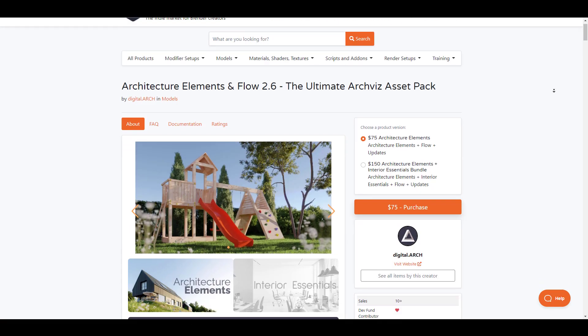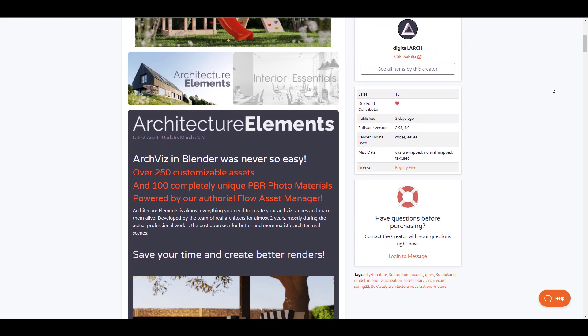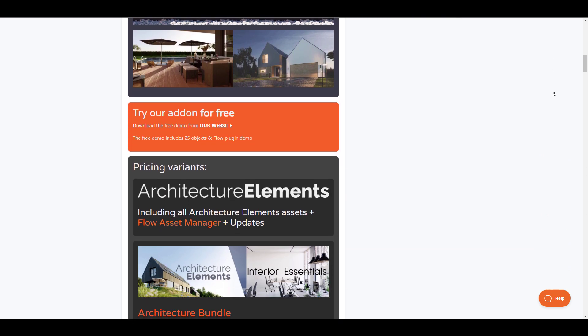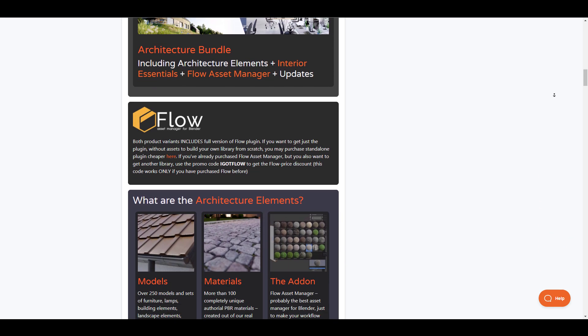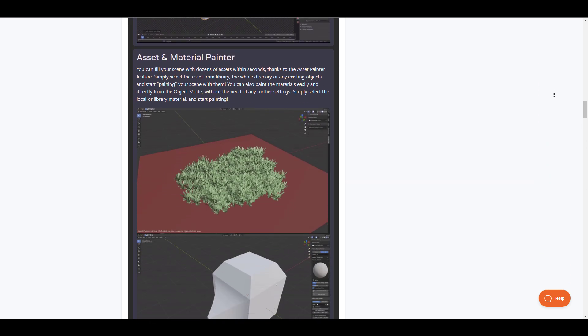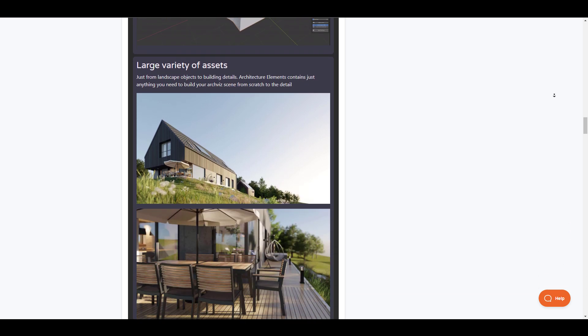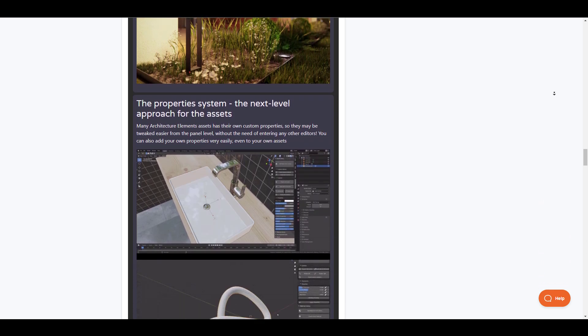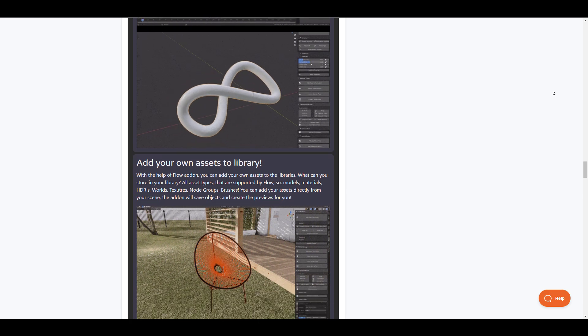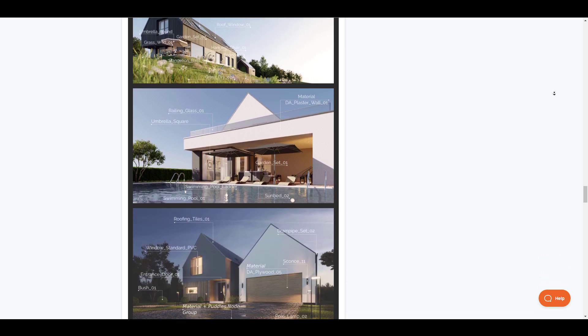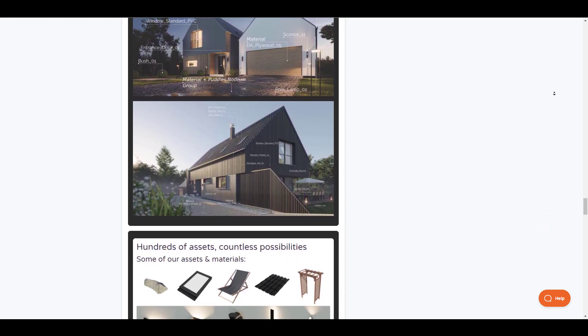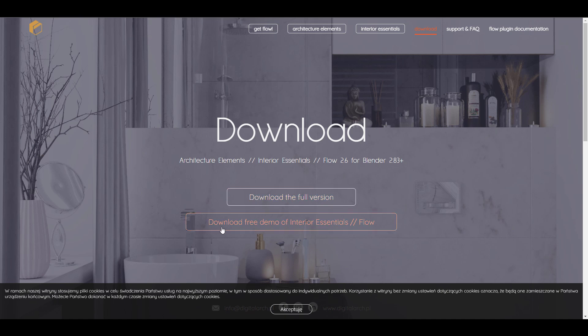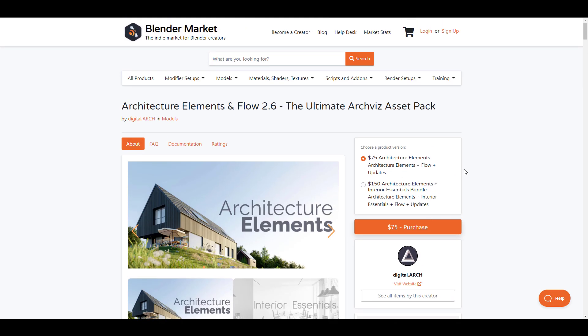Architecture elements and flow 2.6 the ultimate architectural asset pack is now here. Now the folks at digital architecture the creators of these amazing set of tools has released an update to this ultimate asset manager alongside with the assets that you can get with it. Now this would save you lots of time looking for assets for your project, organize your models and material library and for those wondering what and what they'll be able to get within the architectural element pack you'll be able to have over 250 customizable assets, 100 completely unique PBR photo realistic materials, the flow asset manager which is probably the best asset manager for Blender that just makes your workflow even way more easier and faster and at the same time for those who like to consider checking out this you probably might want to test it out before you go ahead and purchase it you can simply go over to the website where you can download the trial version of their interior essentials and the flow asset add-on that they've made or you can simply purchase these in two variants.